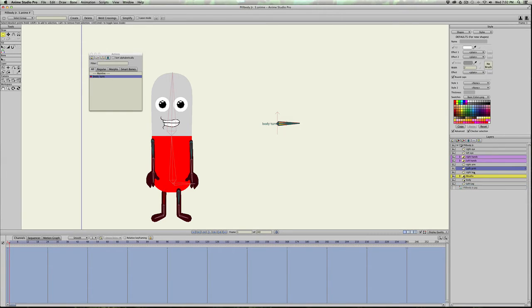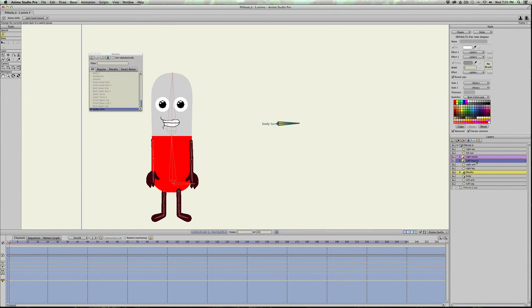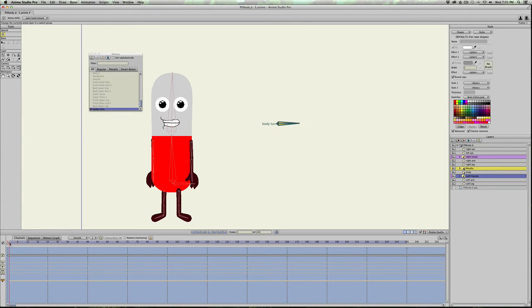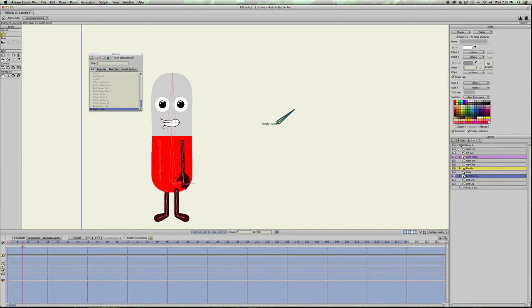And the same thing with the left arm, behind the body. And also the left hand is going to go behind the body. So now it's turning over that way. So as he turns, it becomes hidden.